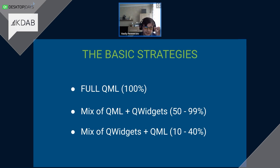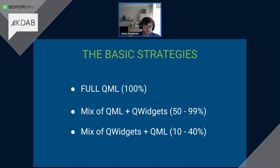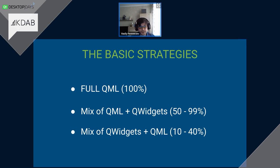Let's talk about the basic redesign strategies using QML. I highlight three main ones: Full QML, which implies 100% implementation of the UI in QML; a mix of QML plus QWidgets, where the UI is implemented in QML from 50 to 99%; and a mix of QWidgets plus QML, where QML accounts for roughly 10% to 40%.